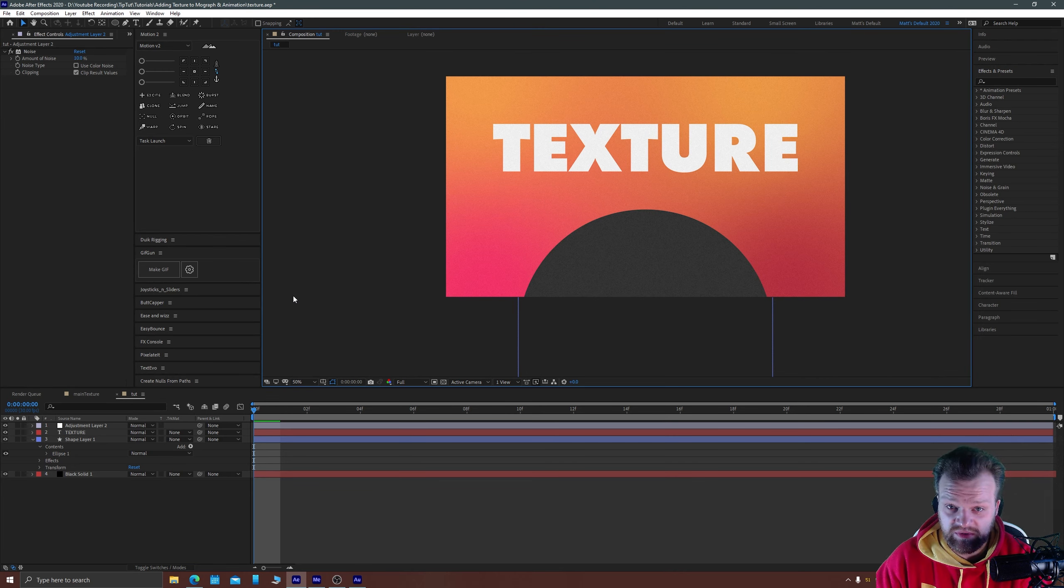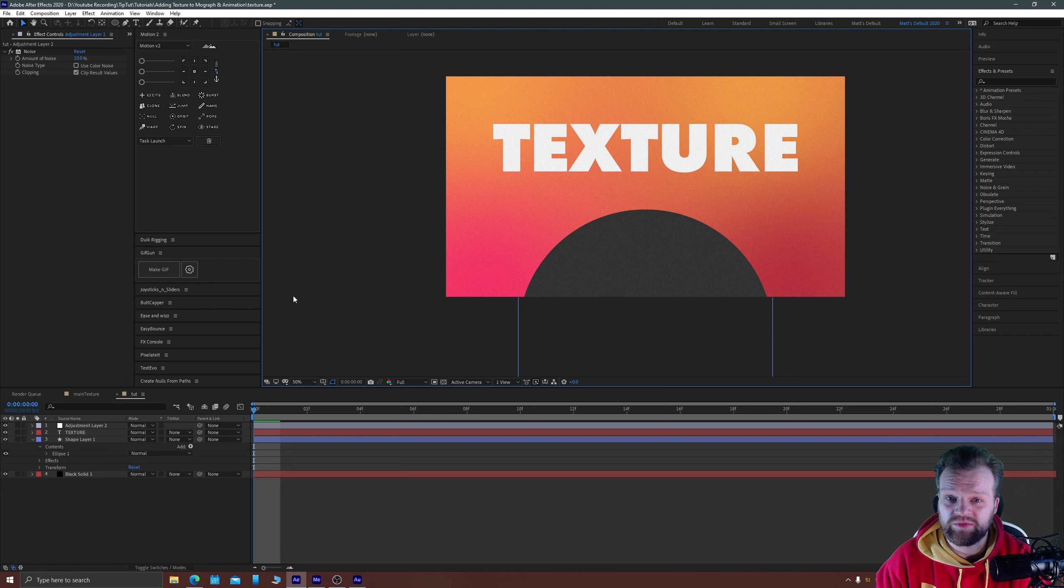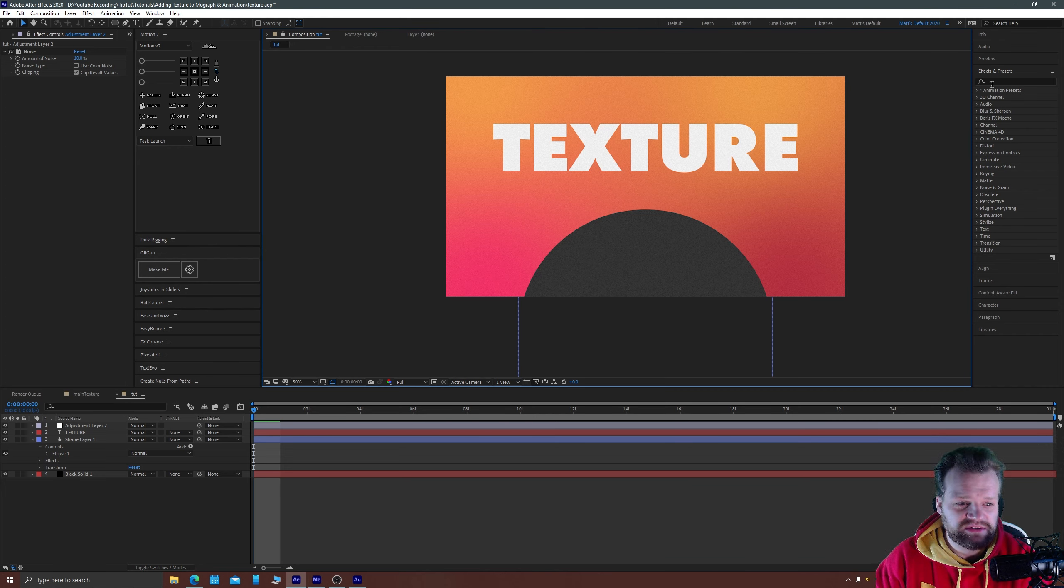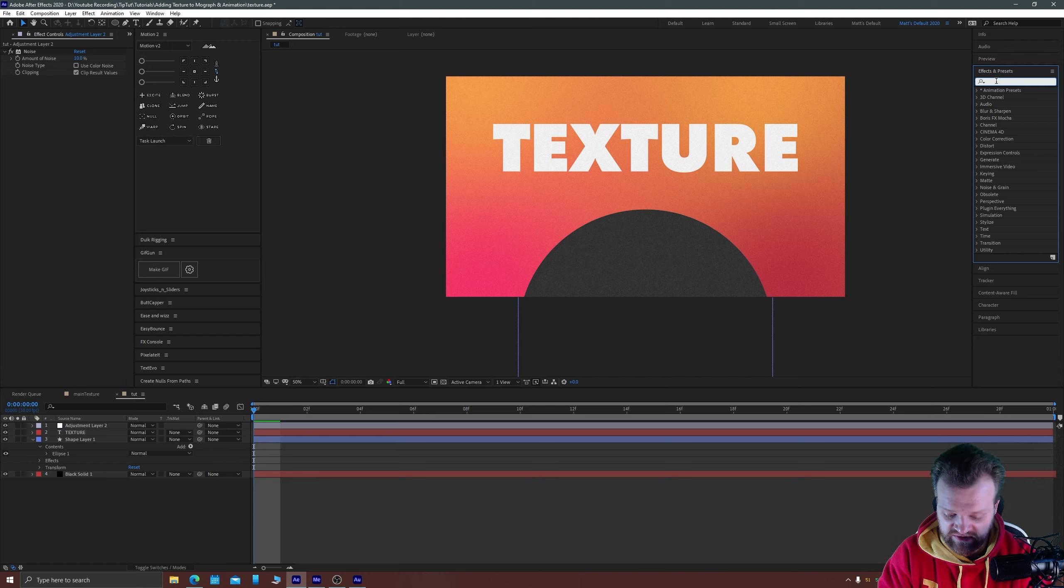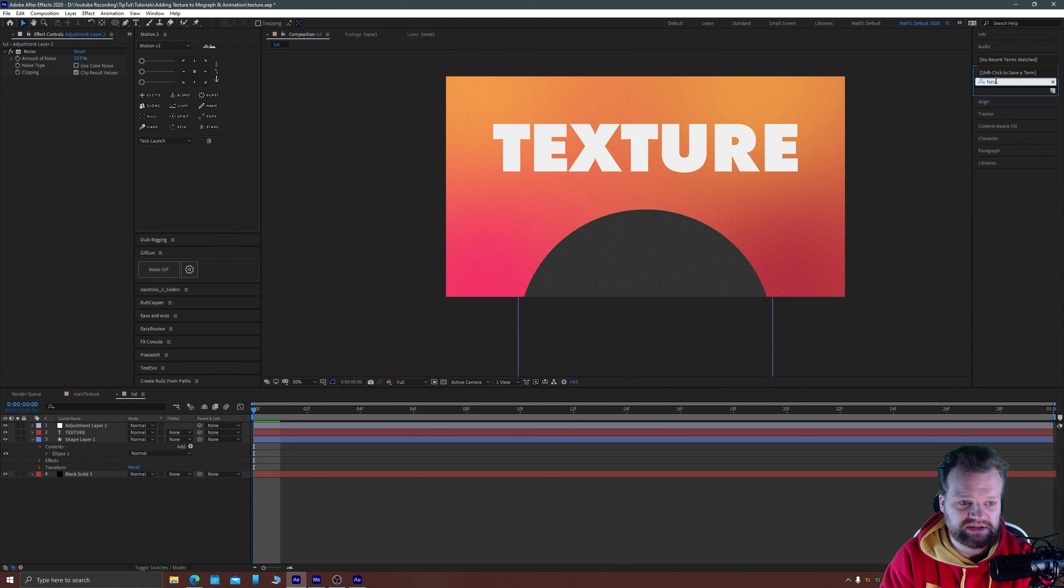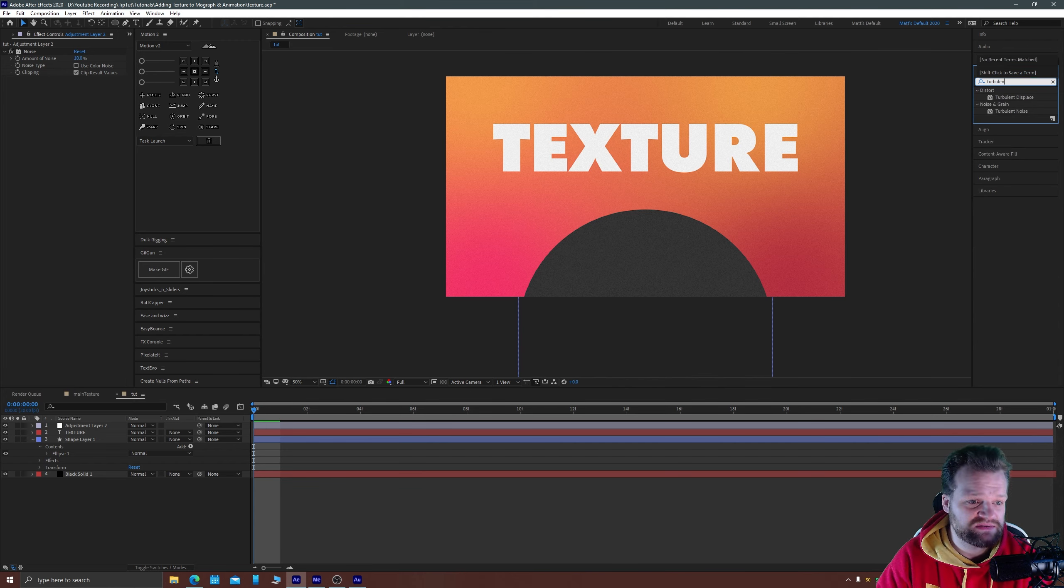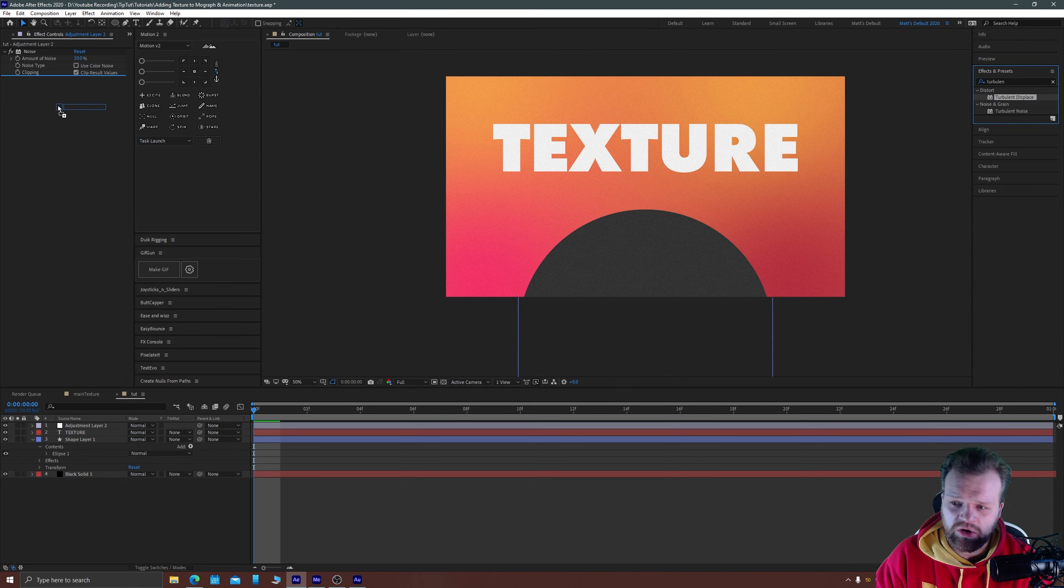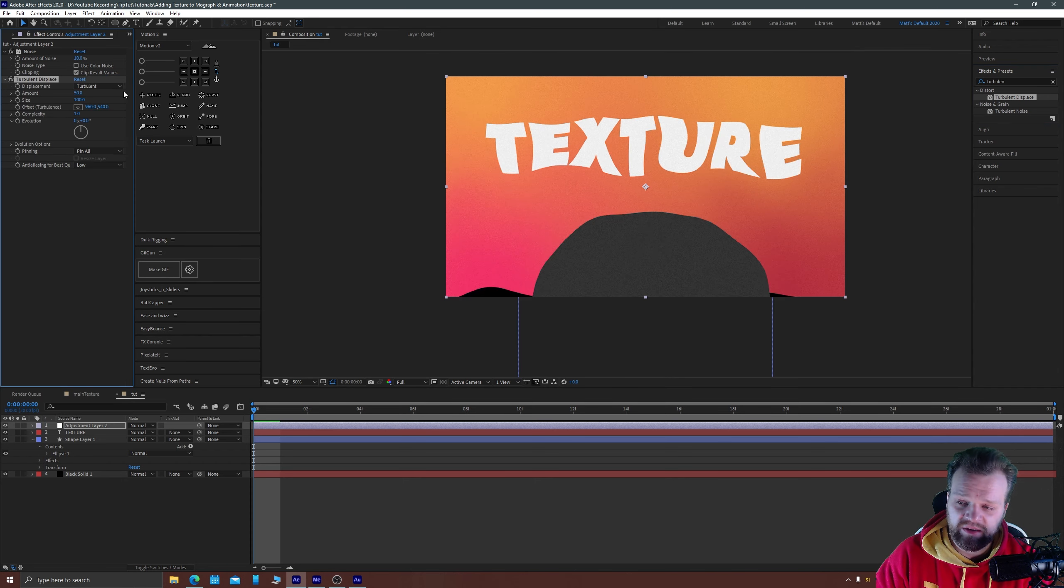So if you don't want to apply that to a single layer, say if you're working with a PNG export from Adobe Animate and you don't have the luxury of applying to individual layers, you can achieve a similar effect by placing a turbulent displace which you'll find under the distort subsection onto your adjustment layer.